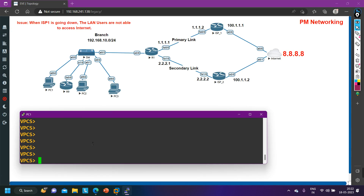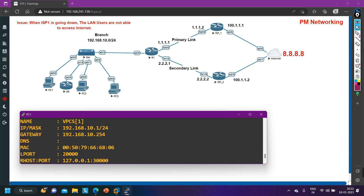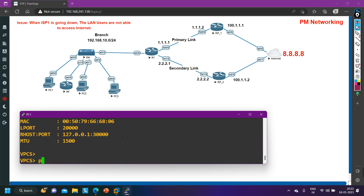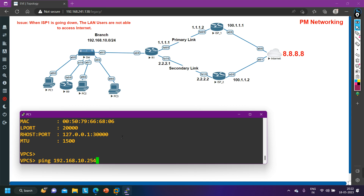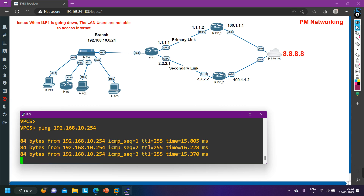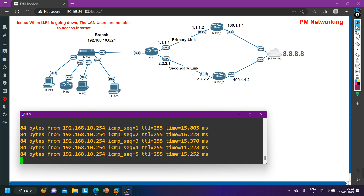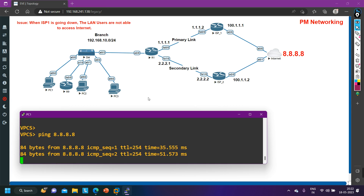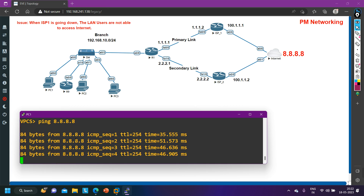From my PC1 I am running IP 192.168.10.1 and the default gateway is 192.168.10.254. Let me verify: first, am I able to ping my default gateway 192.168.10.254? Yes, I am able to ping my default gateway. Now I am going to ping 8.8.8.8 from this PC — and yes, I am able to ping 8.8.8.8 as well.